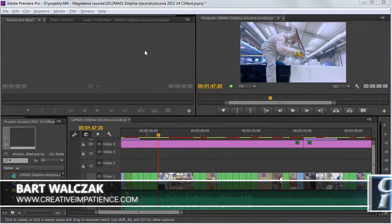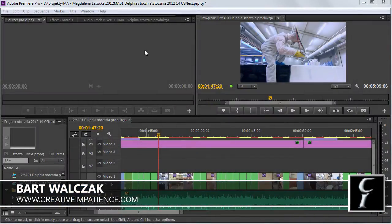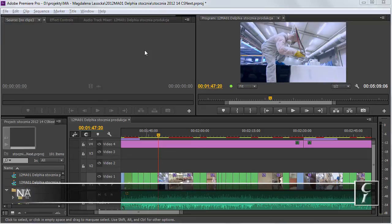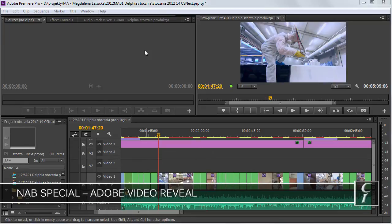Hi folks, this is Bart Walczak from creativeimpatience.com and this is the NAB Special Adobe Video Reveal.